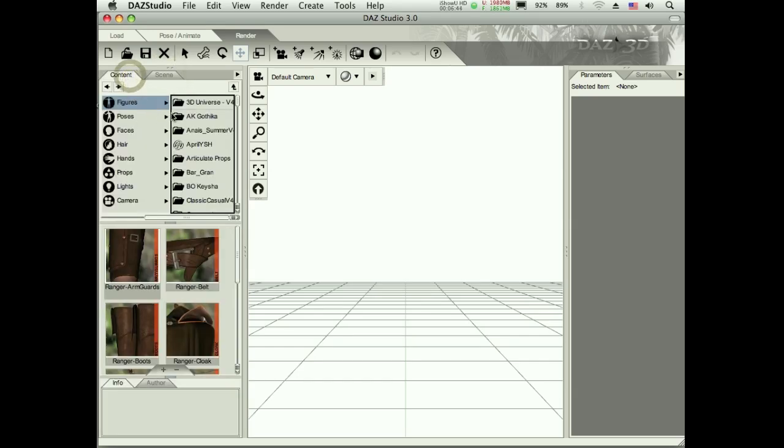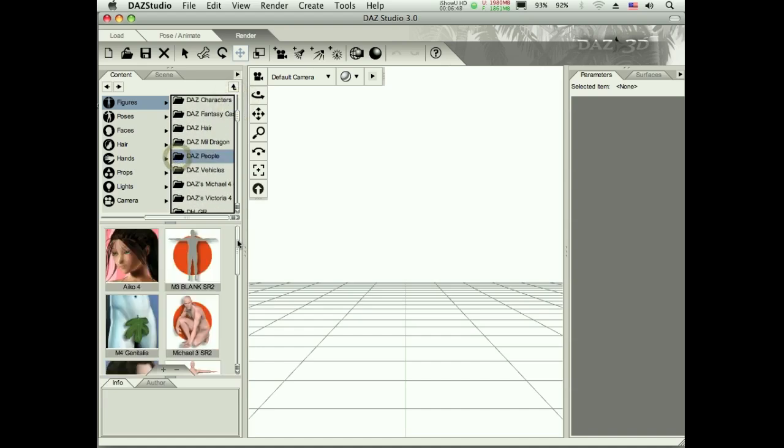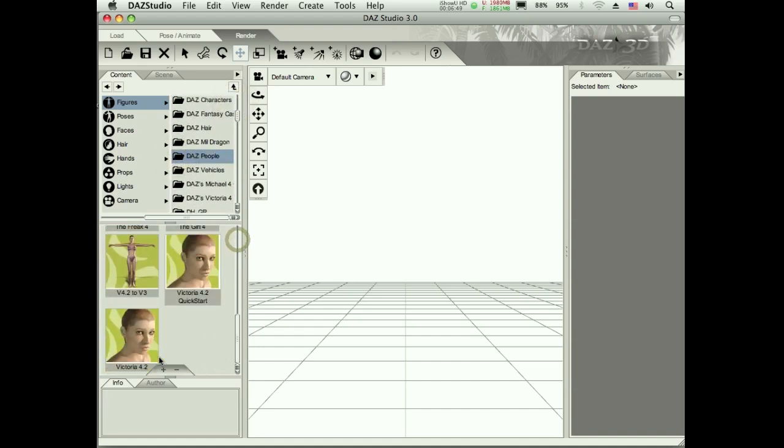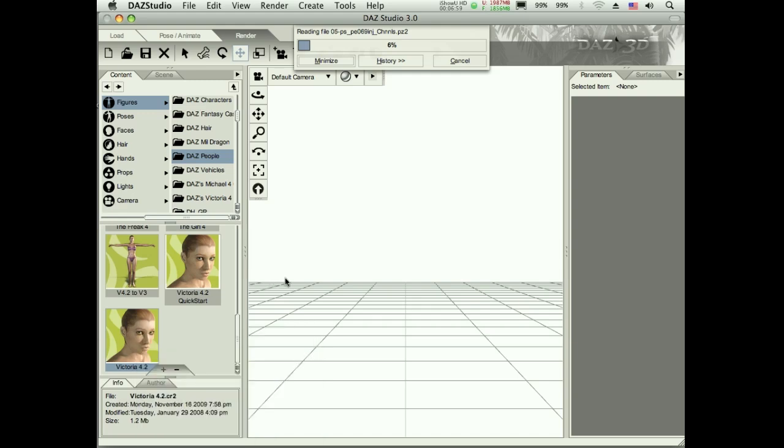I need to go to my Daz people in my content management here. This is my scene tab. Here's where all my stuff is at. I'm going to find Daz people and I'm going to scroll down and pick Victoria. Let's double click her and she's going to load up in here and we just need her to start with. We're going to turn her into Katie.